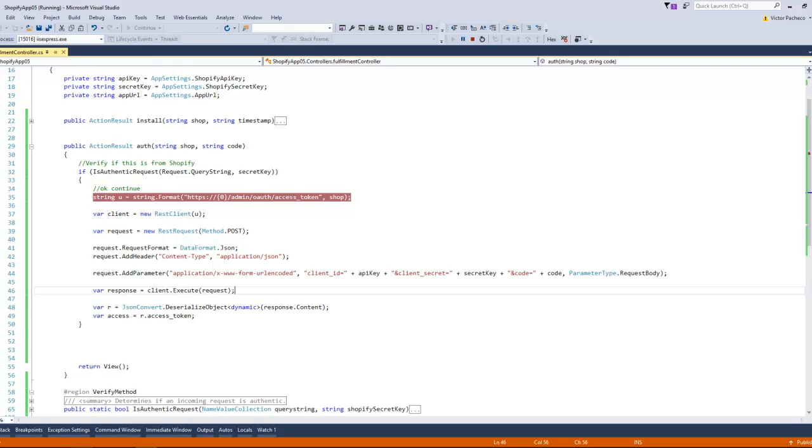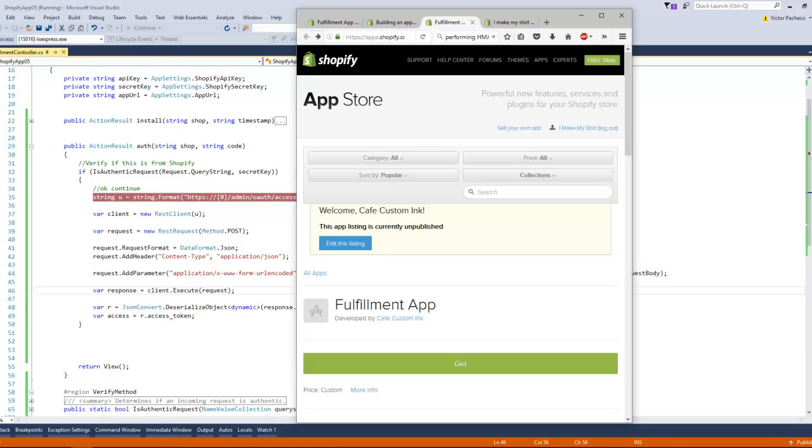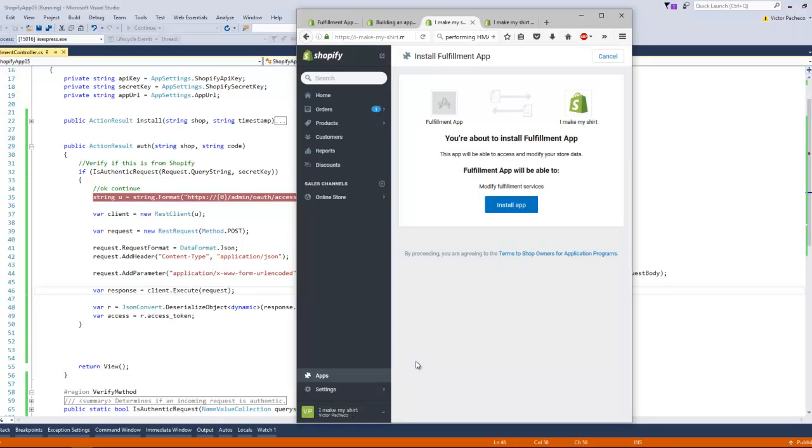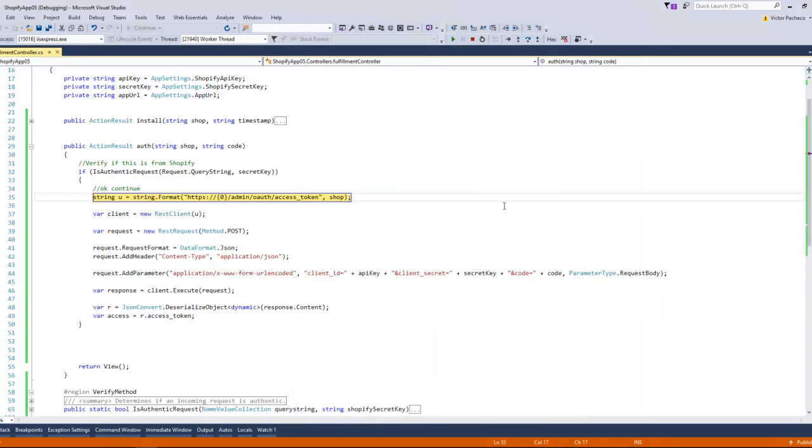We're going to try it right now. I'm going to install it again. Same thing all over again. And I'm going to stop here, so here I think you can see the breakpoint.